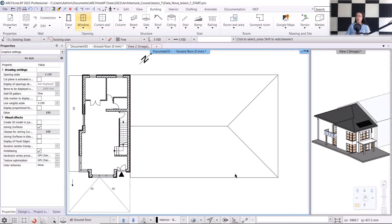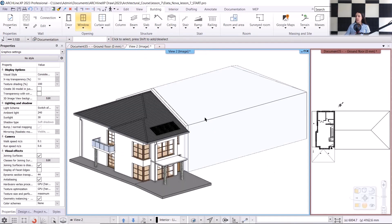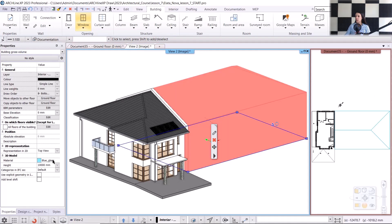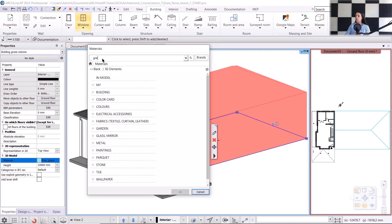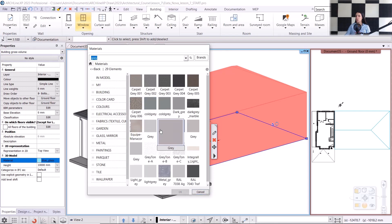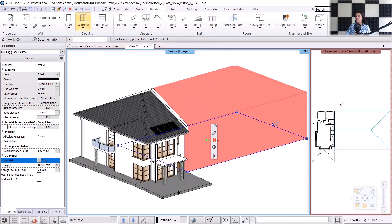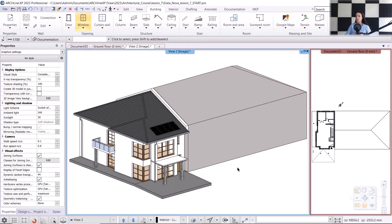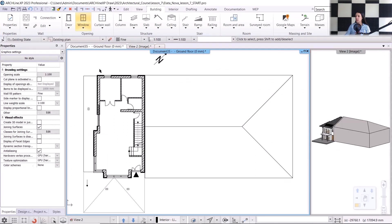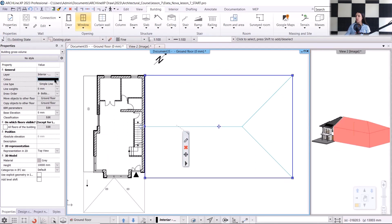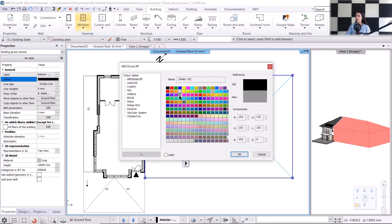The mass model is now complete, and you can see it in both the floor plan and the 3D view. You can change the color of the mass model — I click on it, and in the properties, under material, I can choose any color, for example, gray. I will go back to the floor plan and change its appearance to light gray as well. You can do this under properties and color.